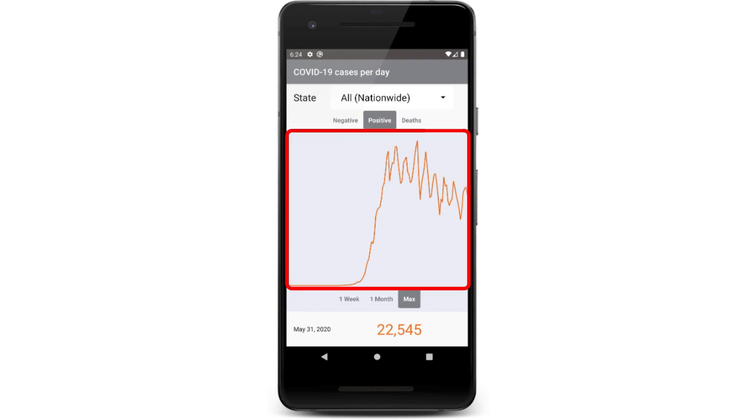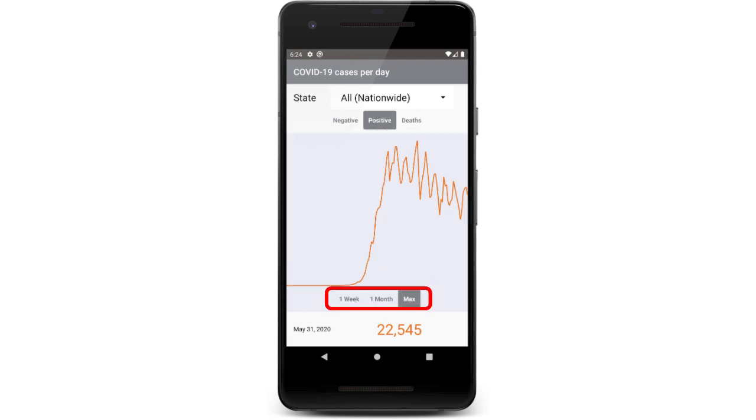Below that we have a line chart. In particular, this is called a spark chart, and we'll talk about how to integrate the Robinhood library to include this. Below that we have one more radio group, which has three radio buttons.